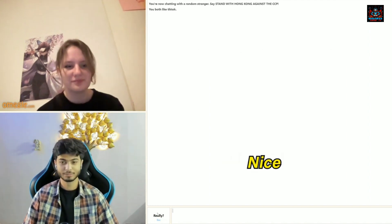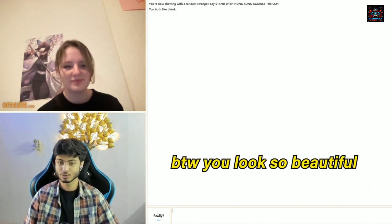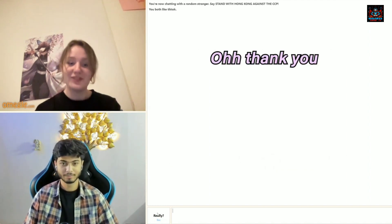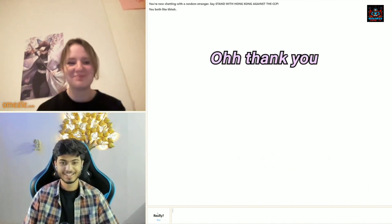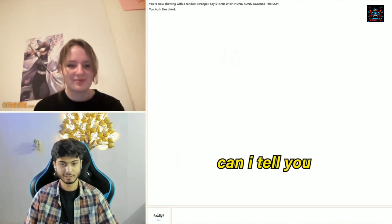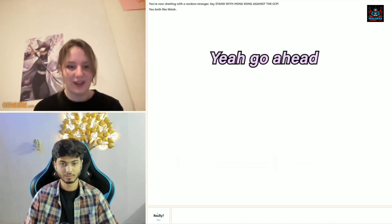Okay, nice. By the way, you look so beautiful. Oh, thank you. Yes, I have a pick-up line for you. Can I tell you? Yeah, go ahead.